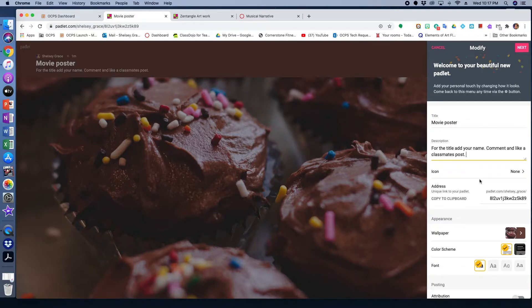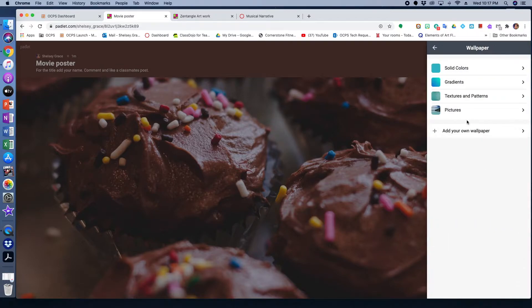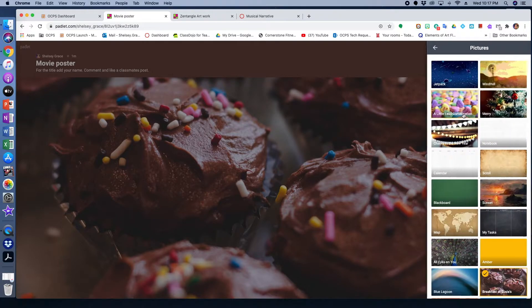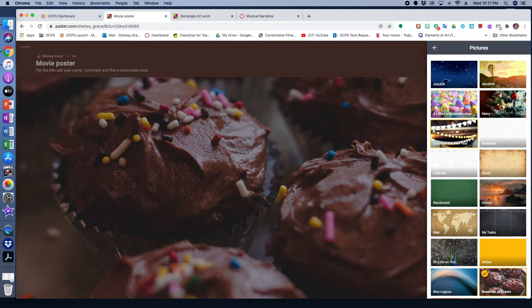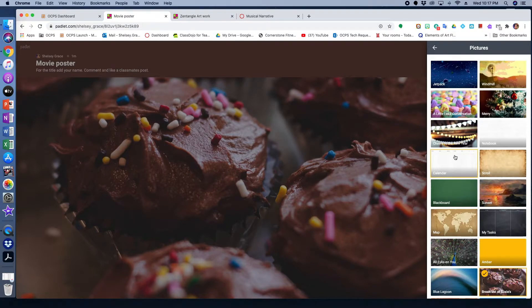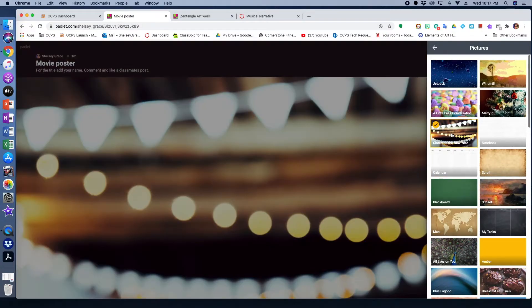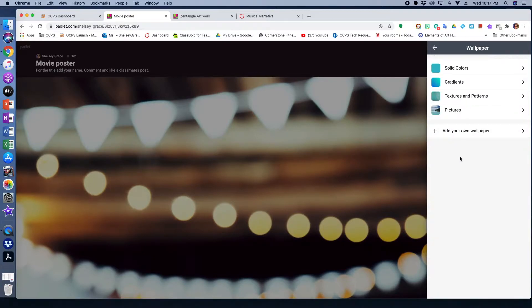There's also additional options where you can change the wallpaper. Even though that particular wallpaper looks delicious, it might not pertain to what we're working on. So there's different options there that Padlet provides for you. And you can also upload your own image.